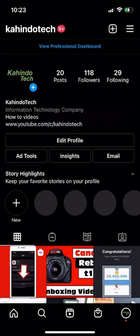Hello and welcome to Kehindo Tech. In this video, I'll show you how to see all the password changes on your Instagram.